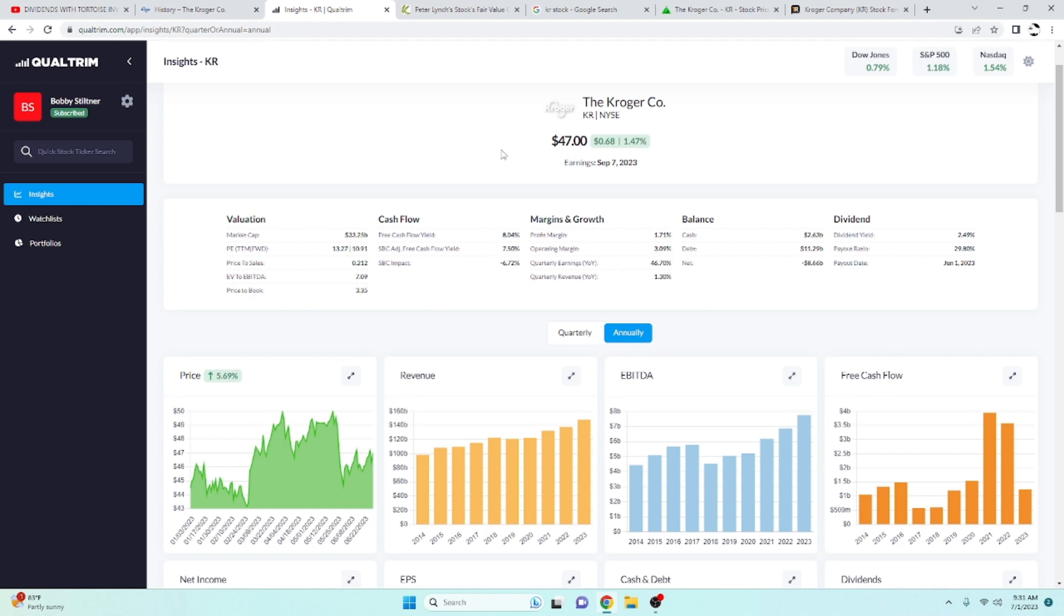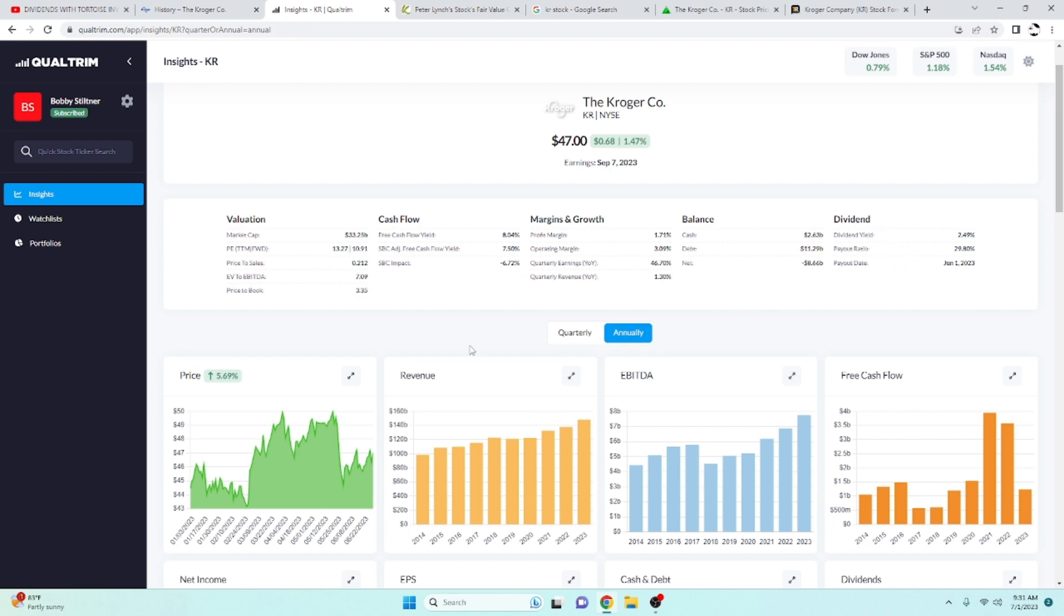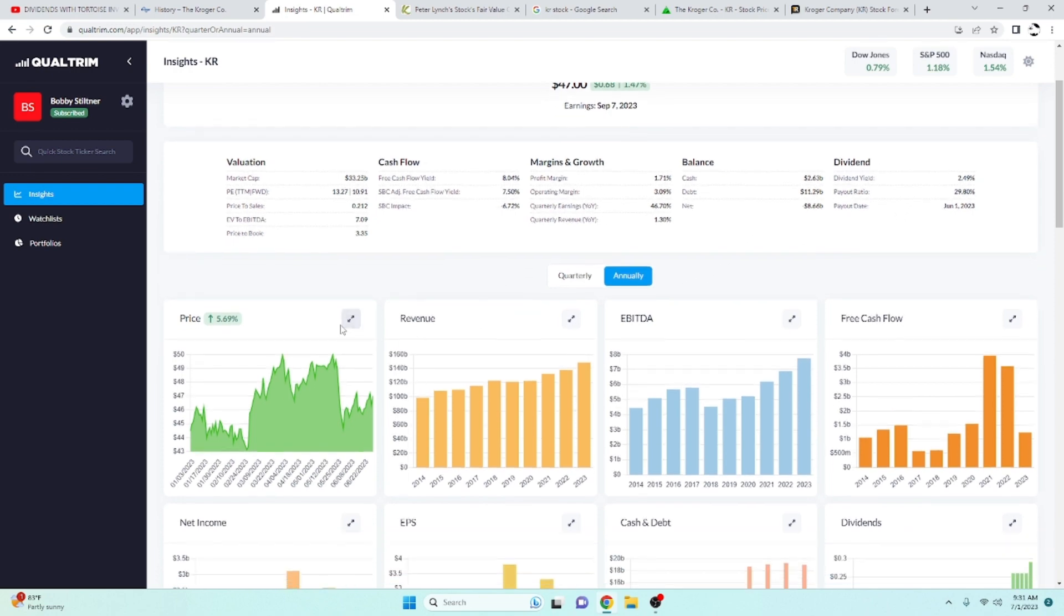We're going to take a look at Kroger here through Insights. Kroger has an adjusted free cash flow of 7.5%, which is really good. I've got a dividend yield of 2.49% and a payout ratio of 29.8%. A good low payout ratio. Really nice middle range dividend yield. I like what I'm seeing so far.